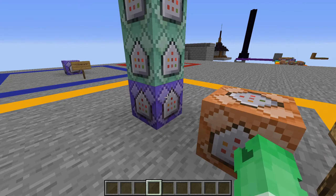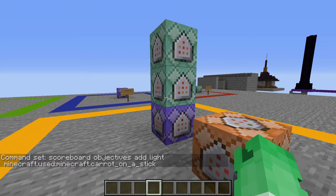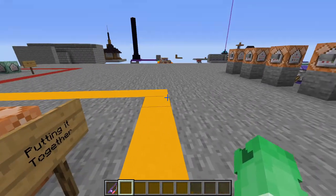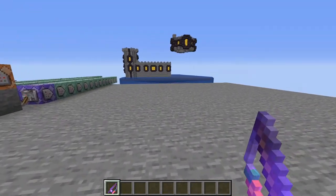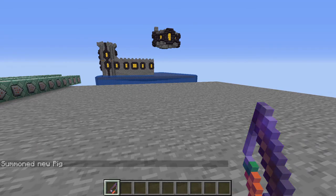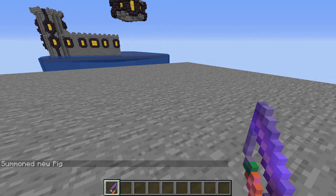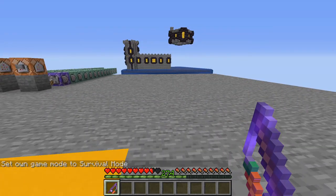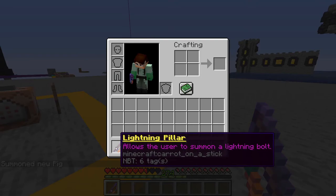Set the repeating command block to always active — this makes everything repeat about 20 times per second. Place a button on top of it to activate. Now grab the Lightning Pillar item: right-clicking summons a lightning bolt, and holding it down causes mass destruction. It even works in survival mode — it won't hurt you unless you get too close — and the durability doesn't go down.